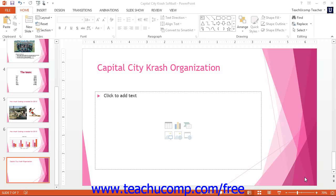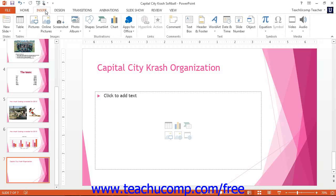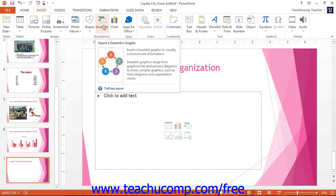To insert SmartArt, click the SmartArt button in the Illustrations button group on the Insert tab of the ribbon. Or, you can click the Insert a SmartArt Graphic button inside any content placeholder within a slide.